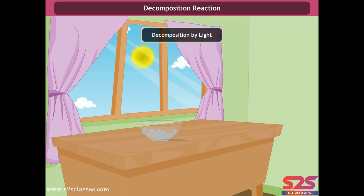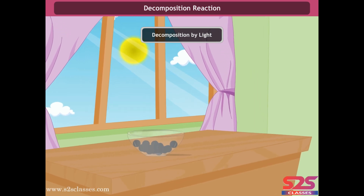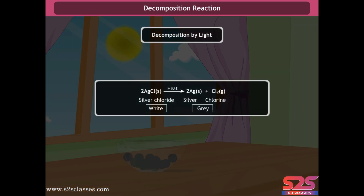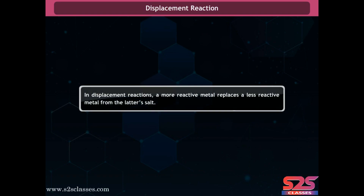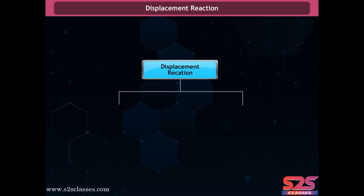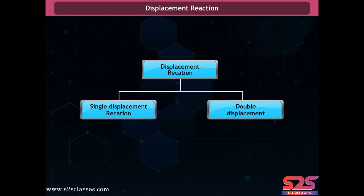Decomposition by light occurs when silver chloride decomposes into silver and chlorine in the presence of light. A more reactive metal replaces a less reactive metal from its salt solution. This type of reaction is classified into single and double displacement reactions.